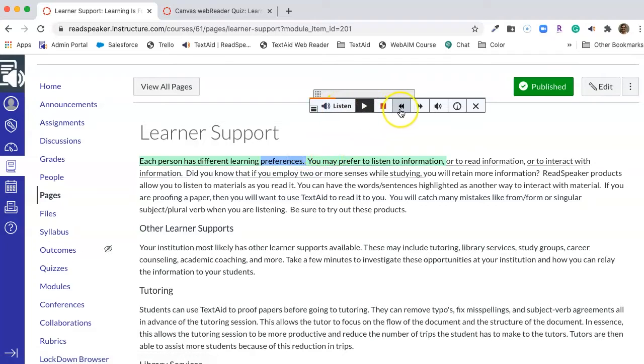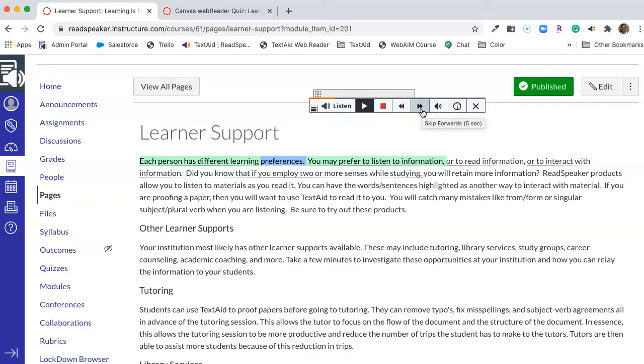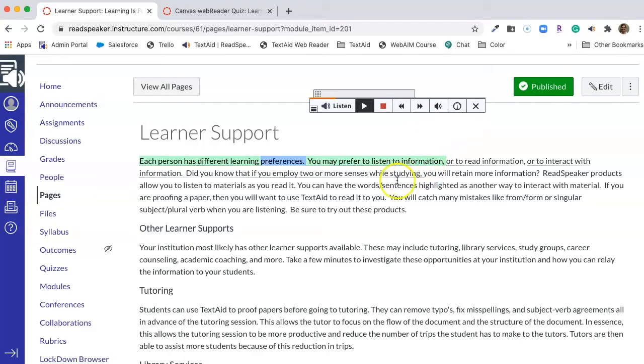The two buttons are skip backwards and skip forward five seconds. Now with these two buttons, if I start the playing again, I'm going to skip around some so that we can see some things. Notice also that what we're listening to is underlined with a dotted line that tells you the part you have selected.